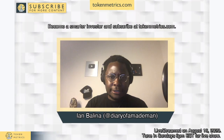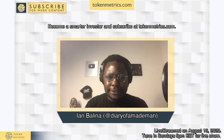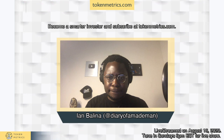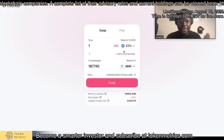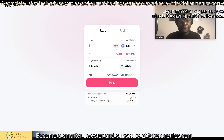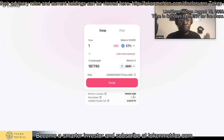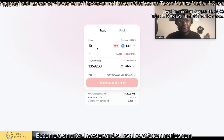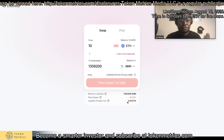Let me find a token. I don't have any ELF. So in this case, let's just say ETH and I'm trying to swap to some random token called AMN. So down here they give you the price impact. Before doing a trade, let's say I'm trying to swap 10 ETH — this price impact is way too high to do it here.